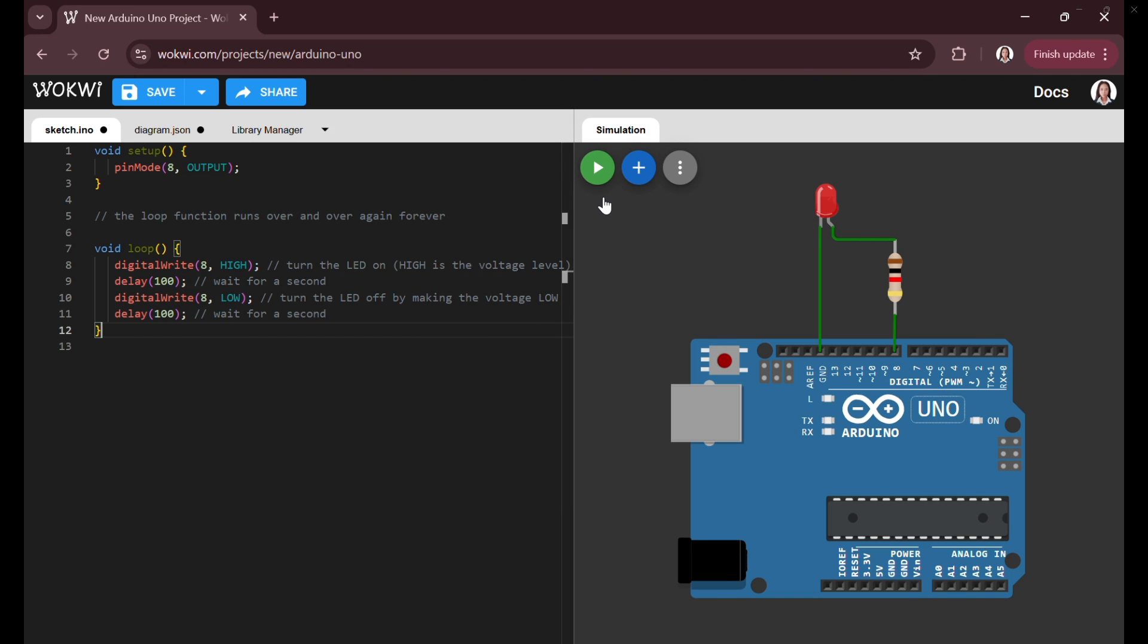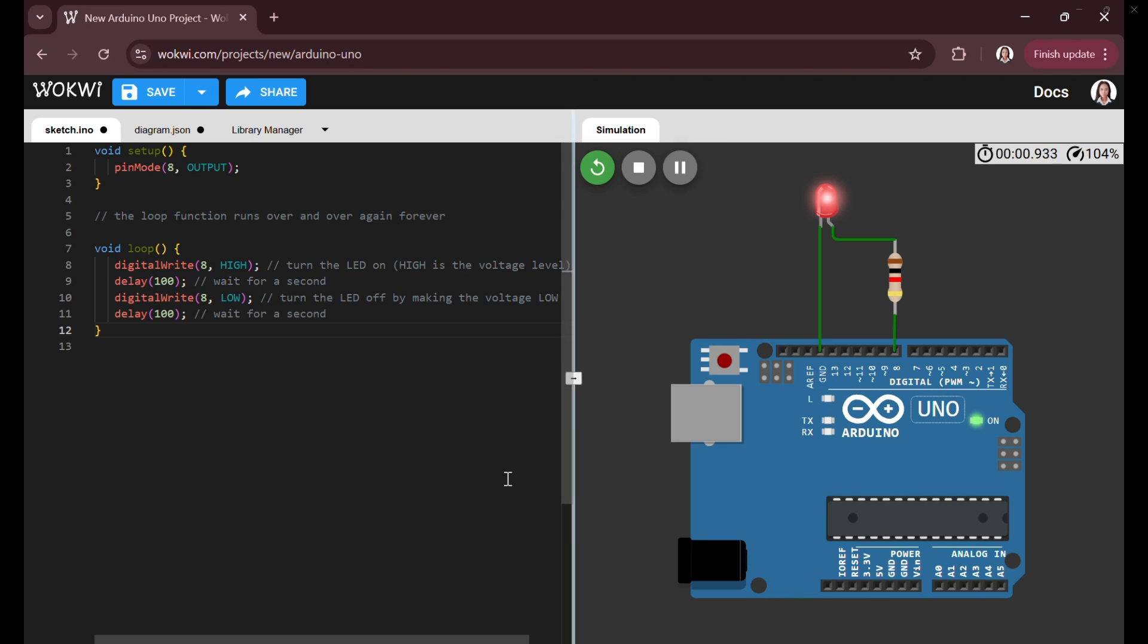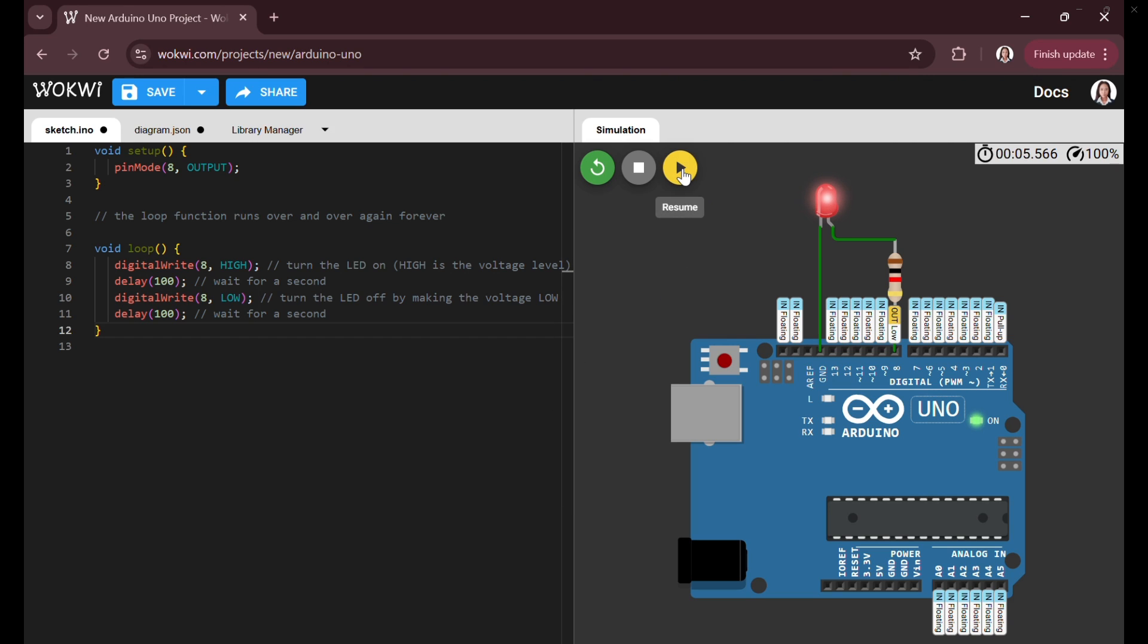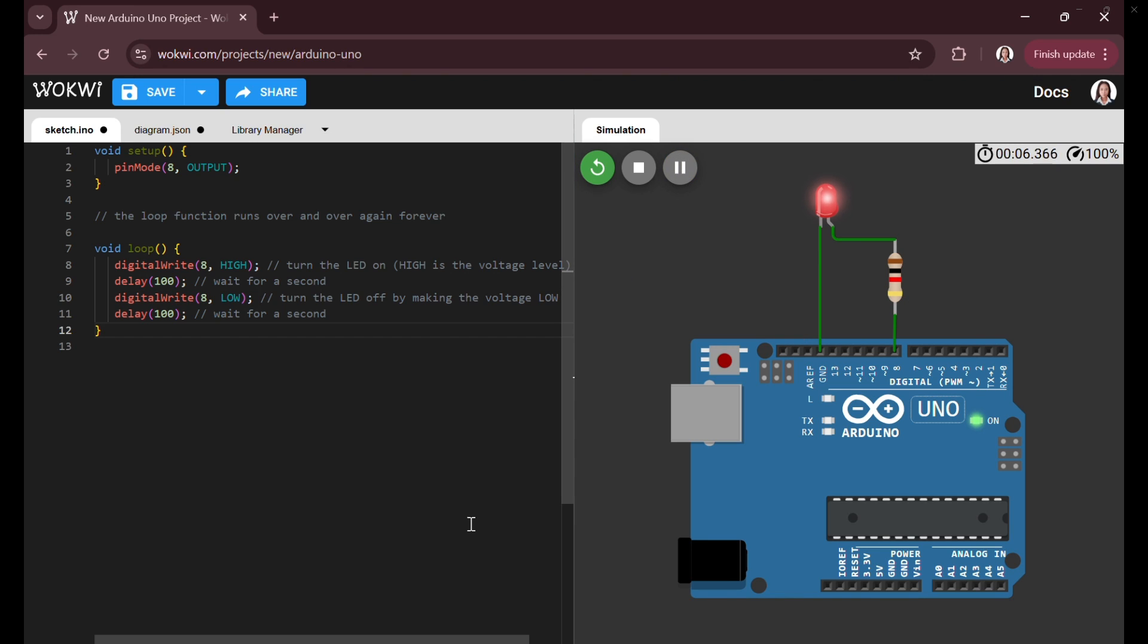In the fourth part, the simulation is actively running as indicated by the green play button and the glowing red LED. The simulation timer shows that it has been running for a couple of seconds and the CPU usage is at 99%.